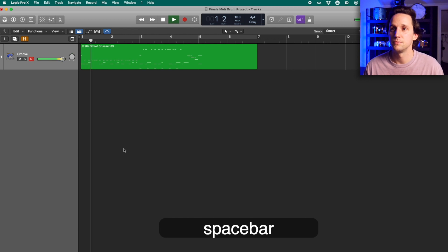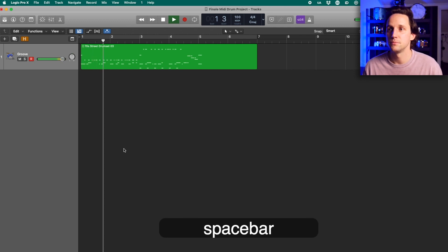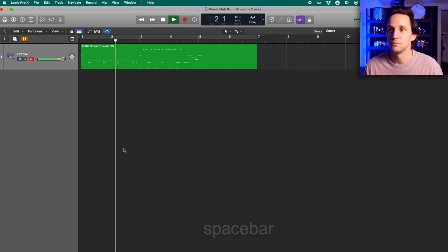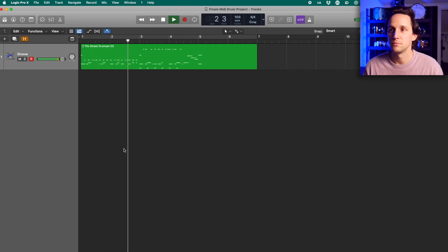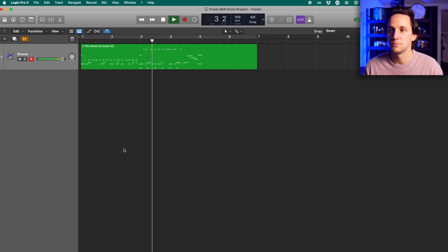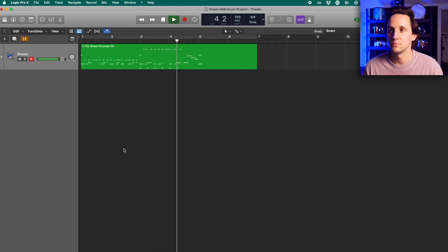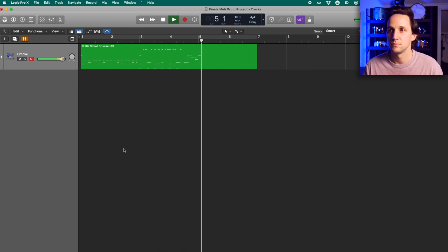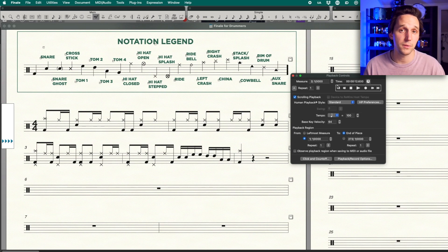Here's what the original drum groove sounded like. And here's what it sounds like in Finale now that we've converted it.